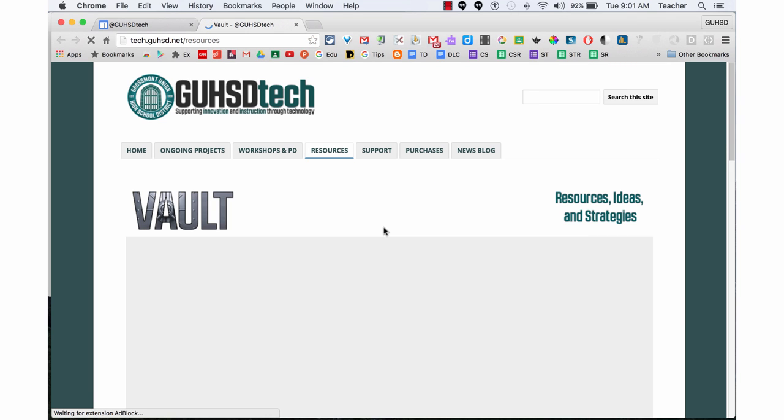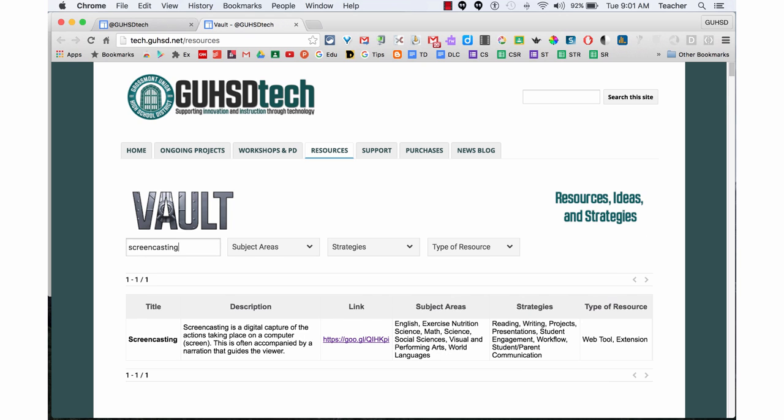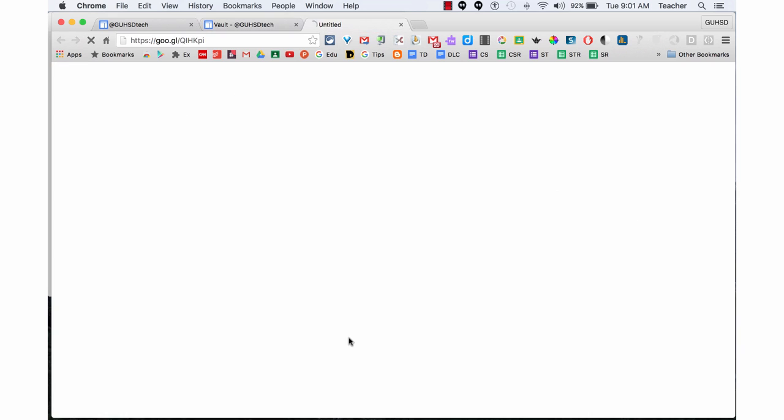This will open up our resources, ideas and strategies vault for GUHSD Tech, and then you'll search for screencasting. Up pops a link right here. Click on it.